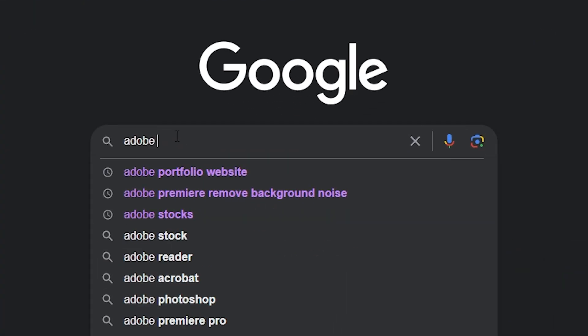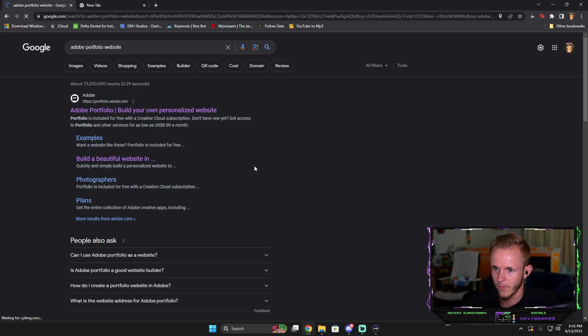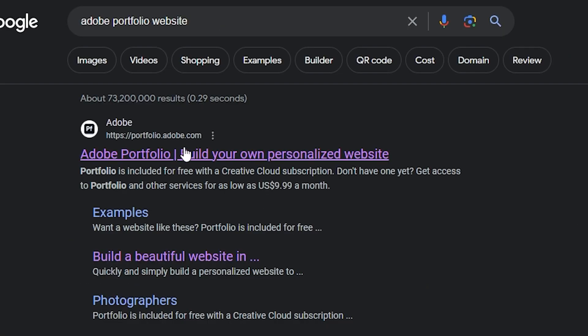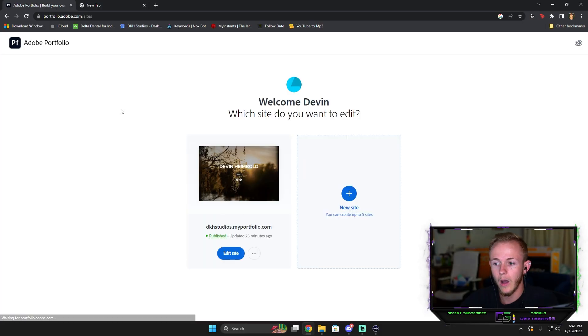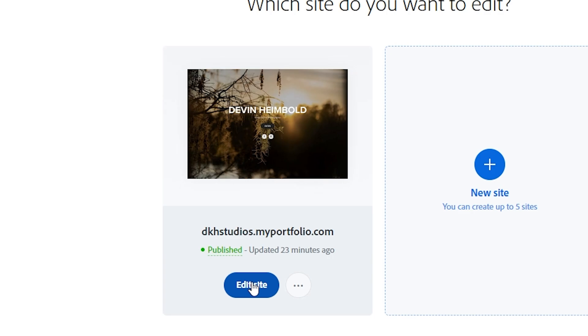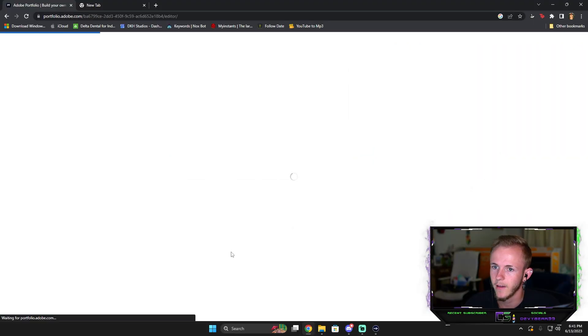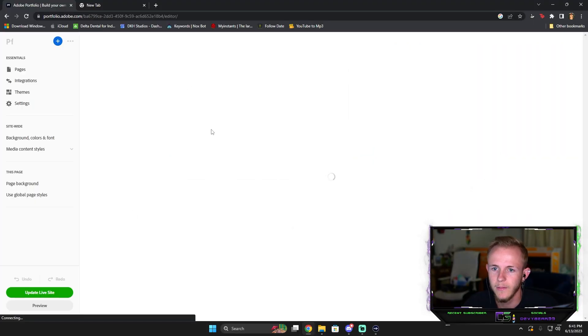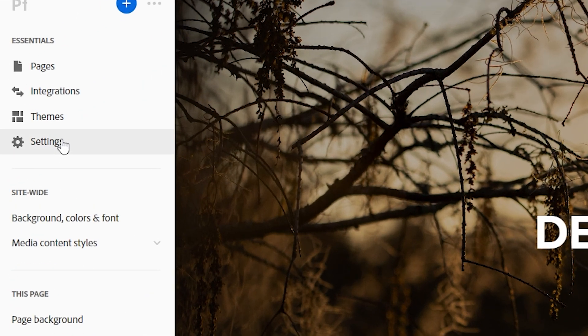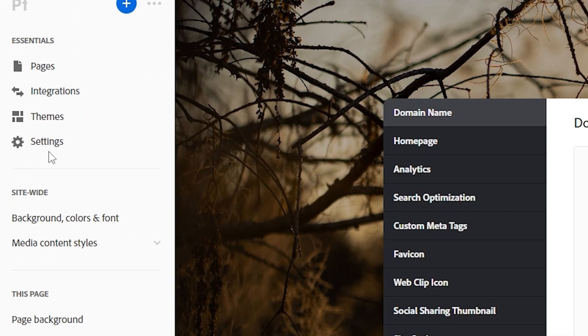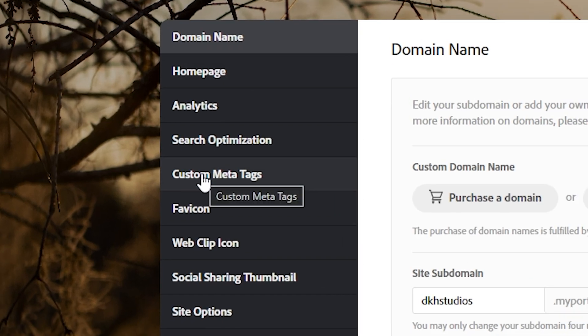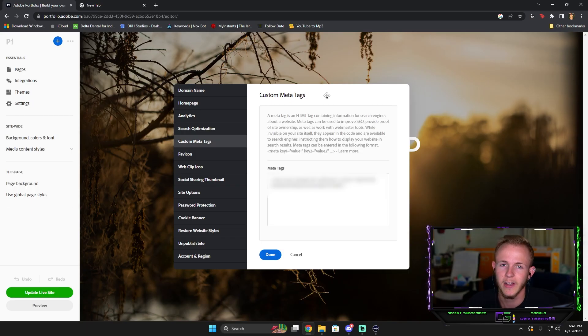Come here, click your website, log in, and when you're logged in you're going to click Edit Site. Once this loads up you're going to come over here to Settings, and when you get to Settings you're going to go down to Custom Meta Tags. Mine's already done, so once you have this pulled up...